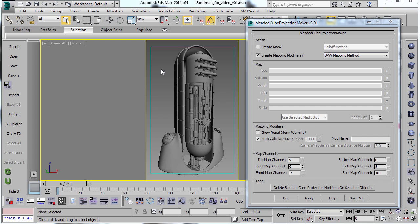Or they could use a new version of Max, but then they couldn't use the technique, at least not the Camera Map Gemini version. And so it has since been recompiled. So if you need it, it's available for Max 2015 and 2016.